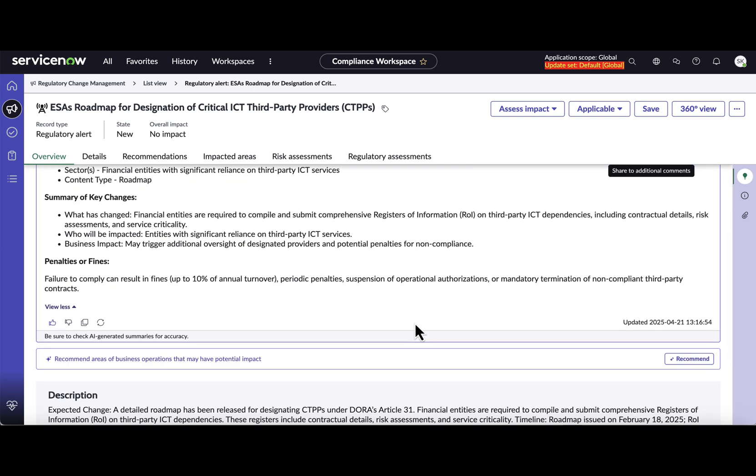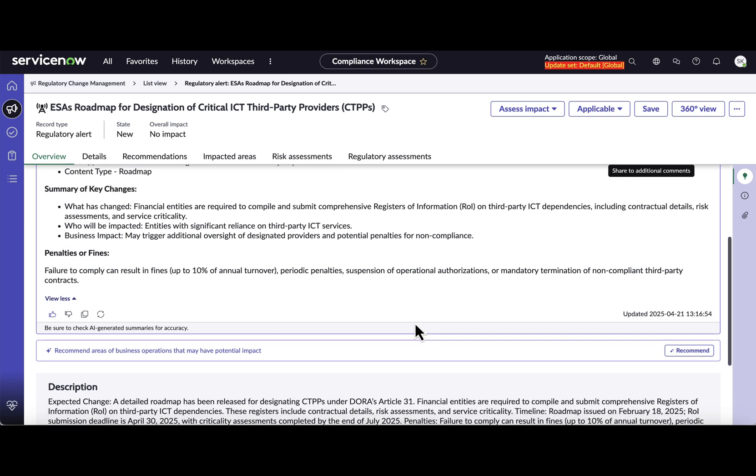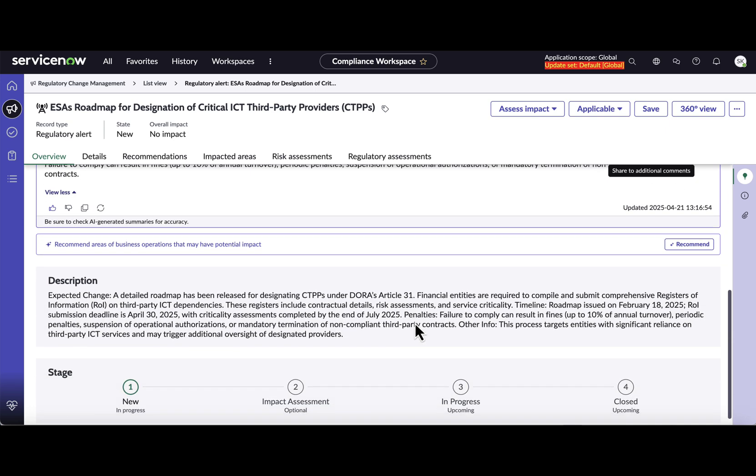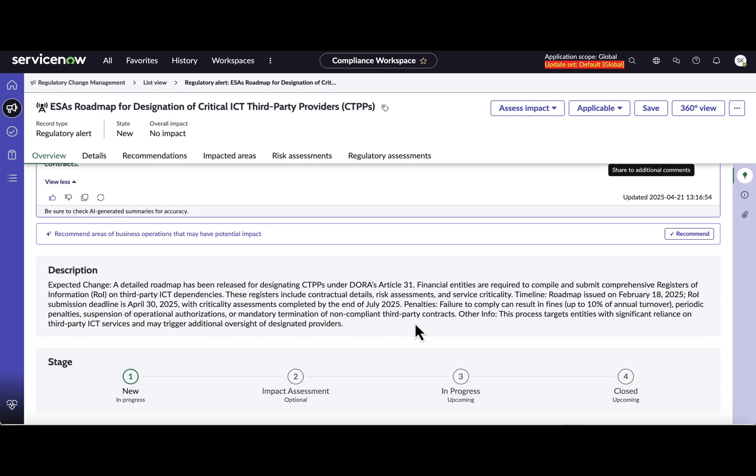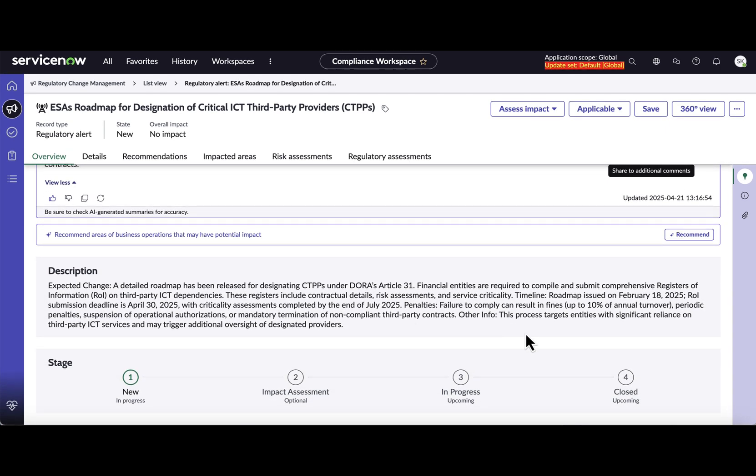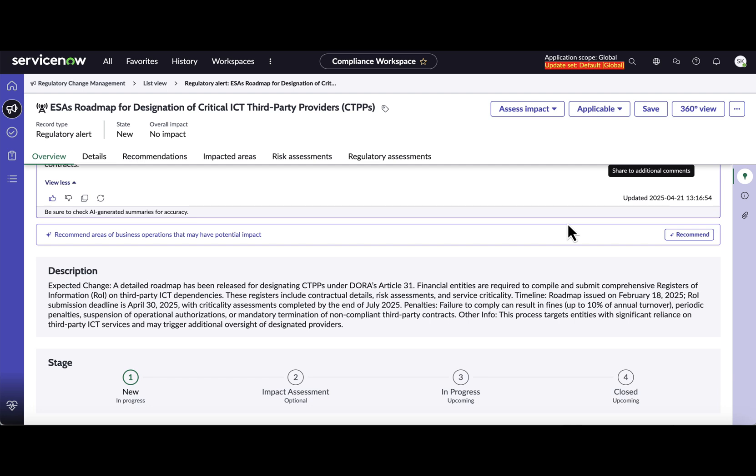Now the second release highlight is on the recommendation. So once you have generated the summary on alerts and now when you understand the alert, the next step is to find out the impacts on the citations and control objectives because of this regulatory change.